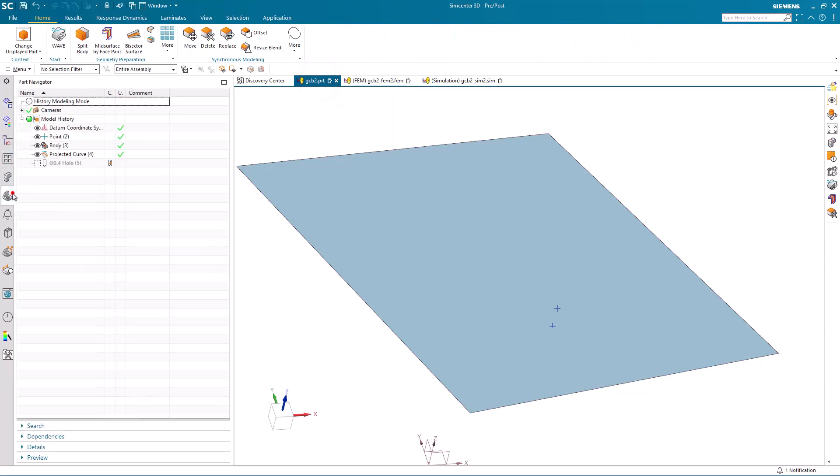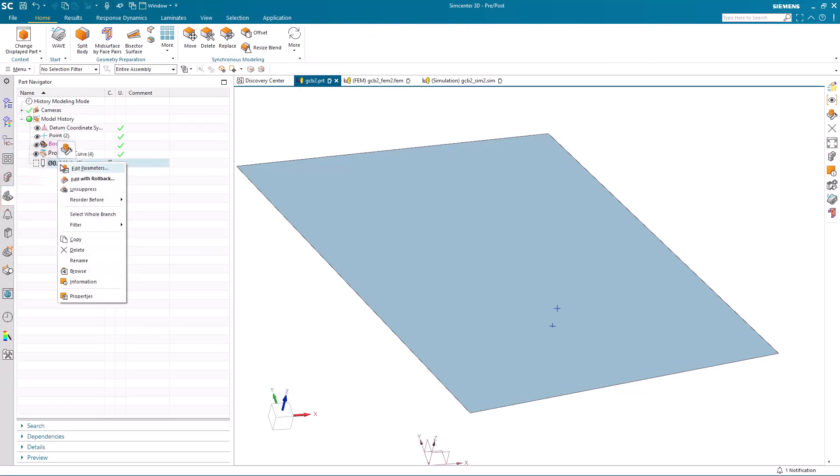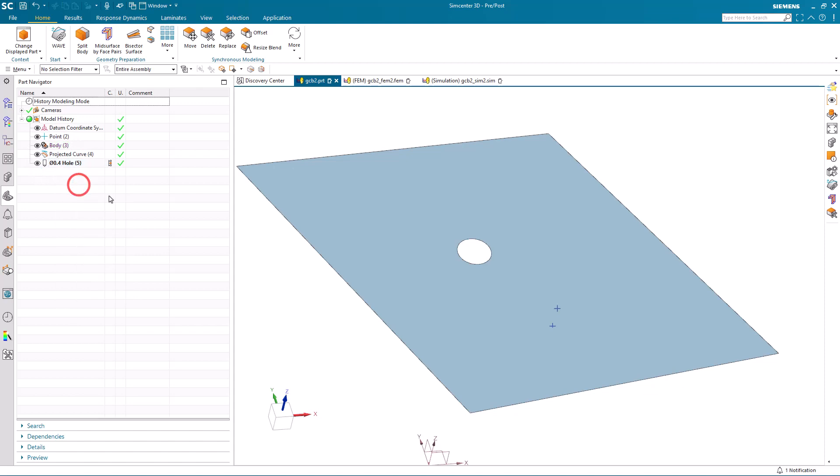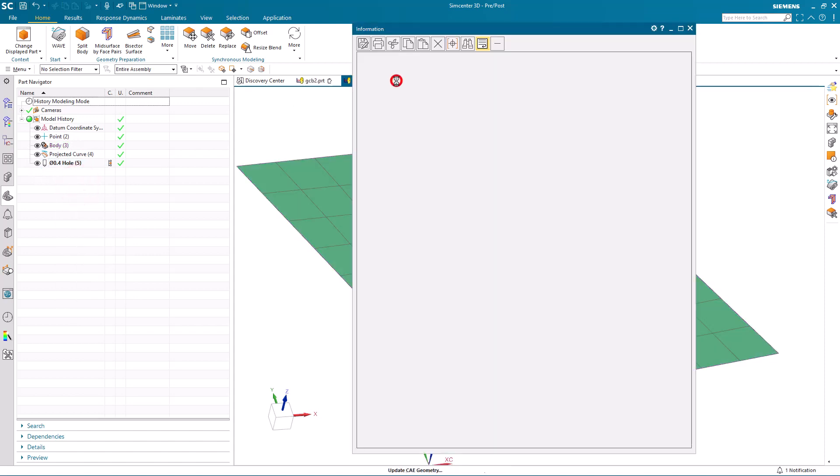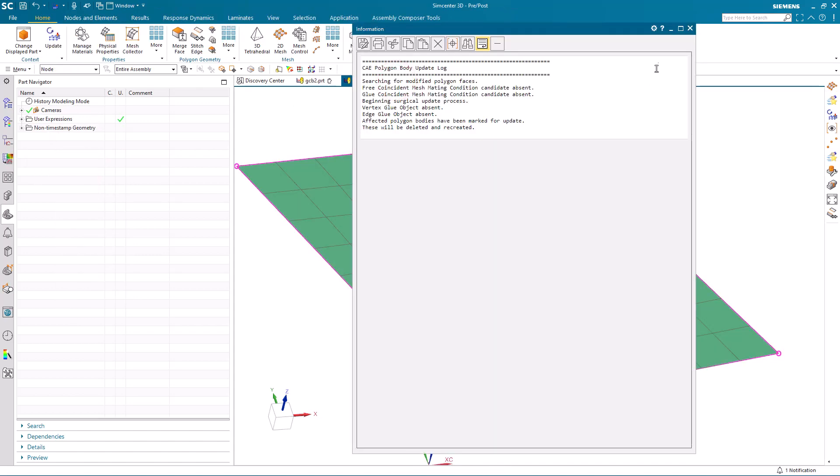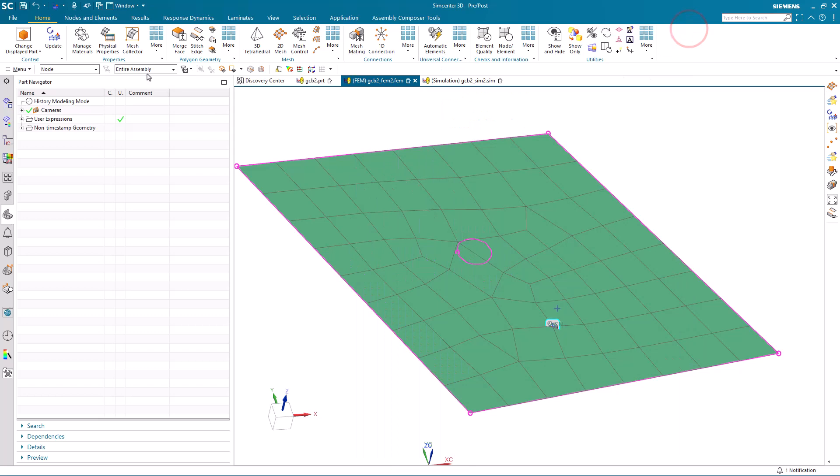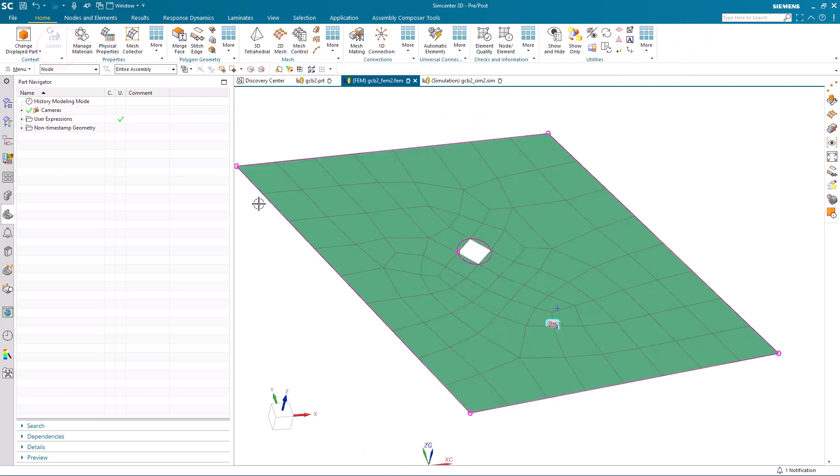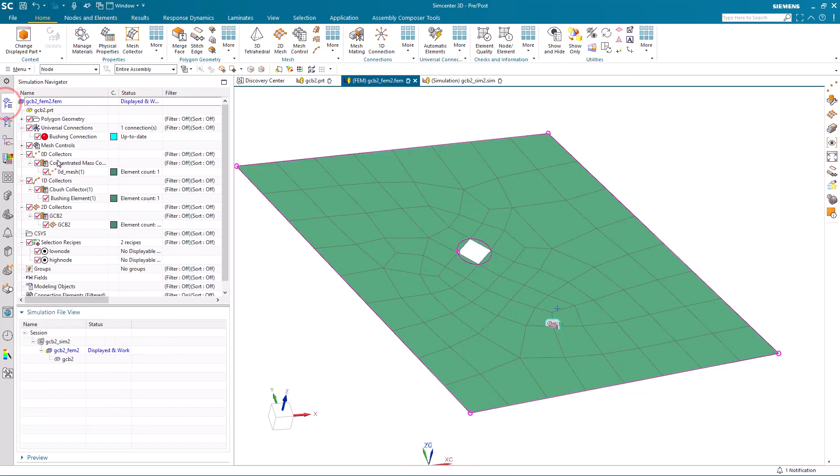As a last check, we can also unsuppress a hole that I put into the sheet body to force another mesh update. And here you can see that survives just fine as well.